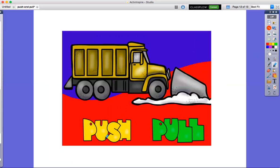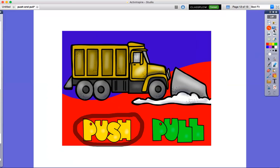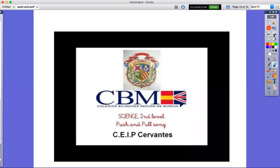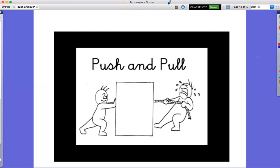Push or pull? Push, the truck will push the snow. Push and pull. Push and pull.